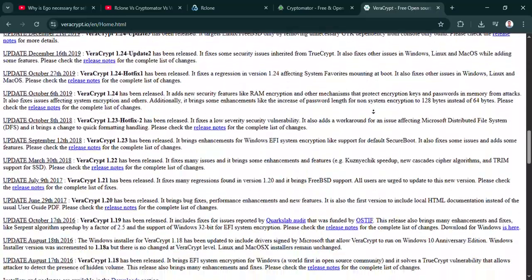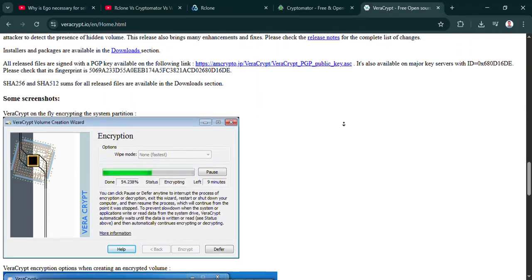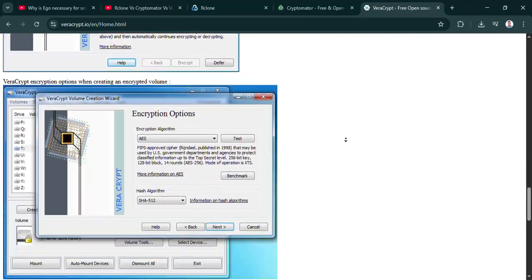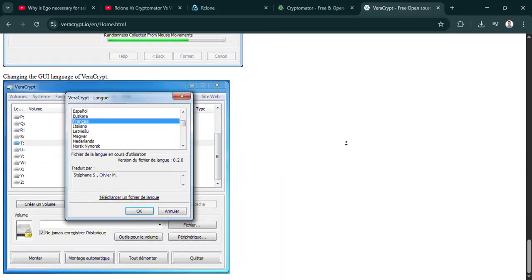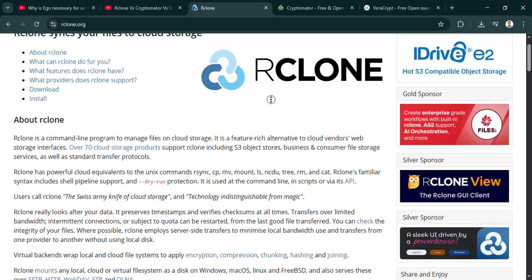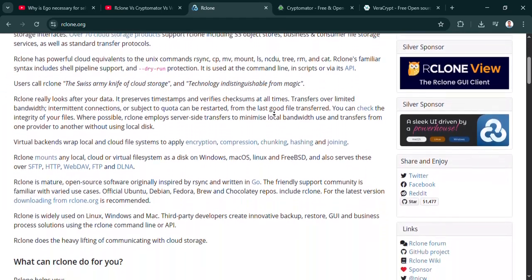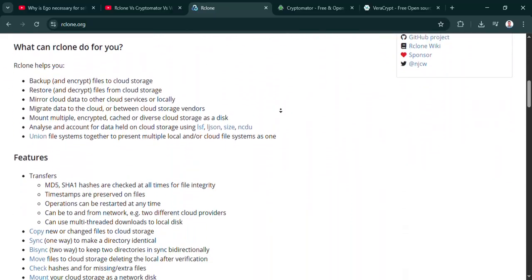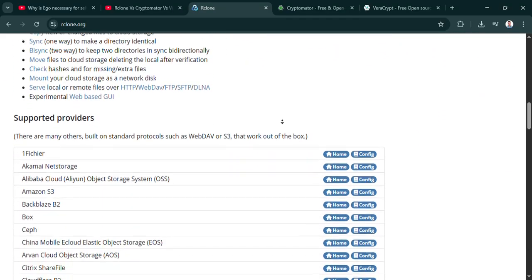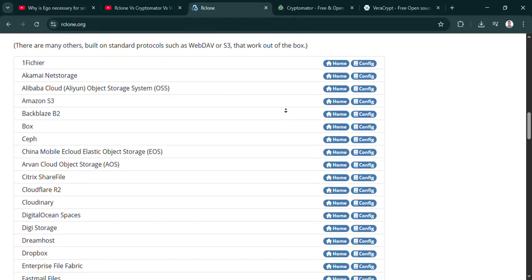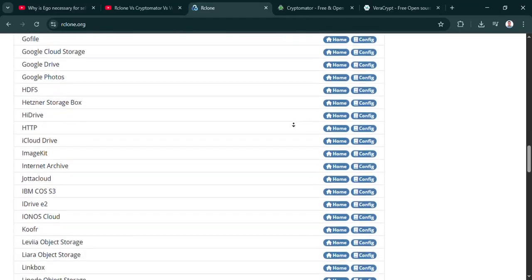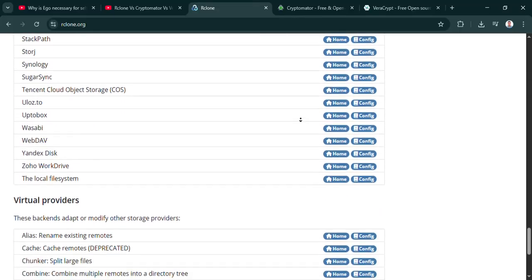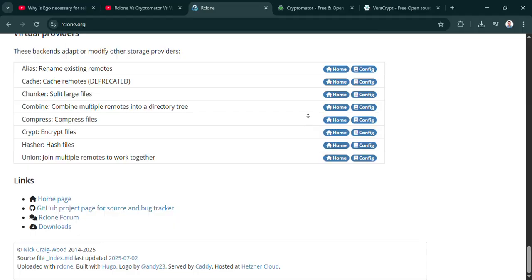Well, Rclone is basically designed as this kind of universal translator for cloud storage. It talks to so many different services. And critically, it encrypts individual files using AES-256, which is the gold standard. Strong, very strong. And encrypting file by file like that makes it efficient for syncing. It's really ideal for automated backups, especially if you've got massive amounts of data. So automating big backups. Think terabytes moving daily. You can script Rclone to do that without you touching it.